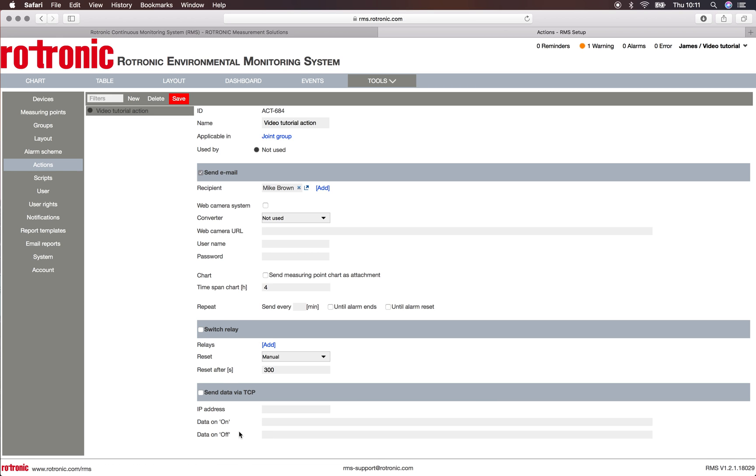And we can also send the data via TCP. By sending data via TCP, we can actually control devices.